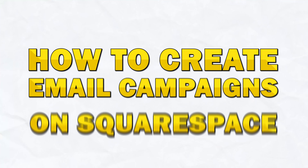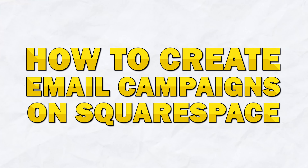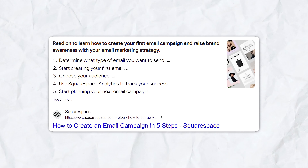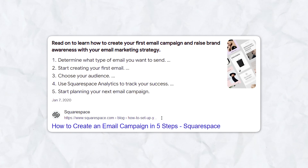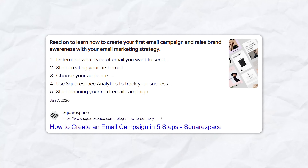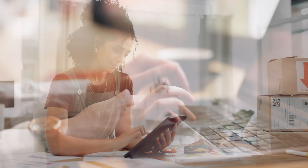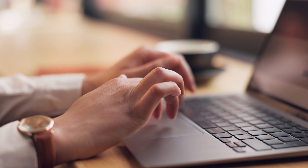In today's video, I'm going to show you how to create email campaigns on Squarespace in just five minutes. Whether you're a small business owner, a marketer, or just getting started with email marketing, this tutorial will guide you through the quick and efficient process of setting up and launching your email campaign using Squarespace's intuitive platform. We're going to explore everything from setting up the basics to crafting a visually appealing email that will engage your audience and boost your brand's presence. Let's dive in.